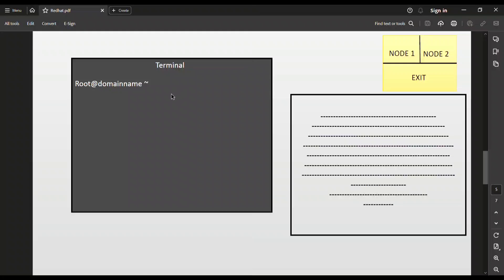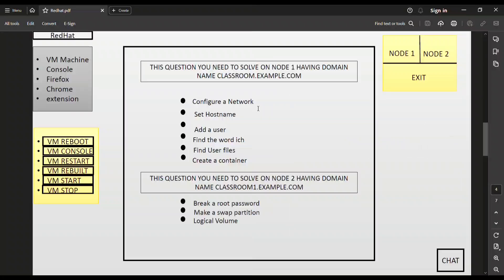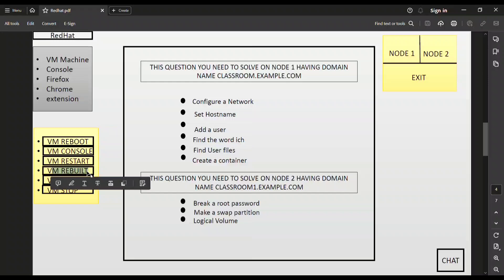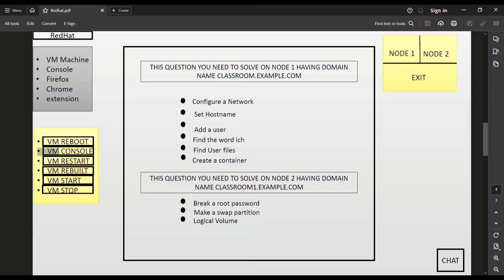You can solve all questions related to Node 1 here. In many cases you need to reboot your system — use the VM Reboot button for this, not VM Rebuild, because VM Rebuild clears everything present in your system. Use VM Reboot for rebooting only.